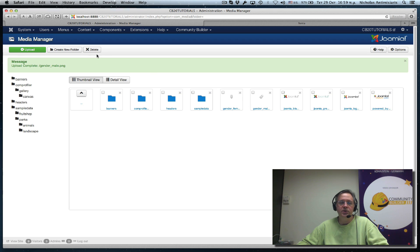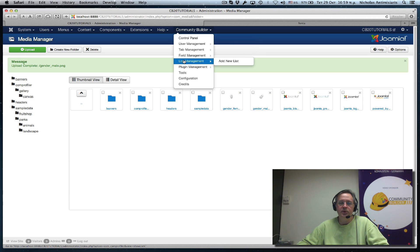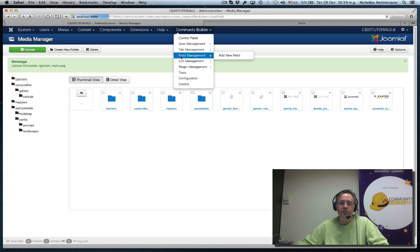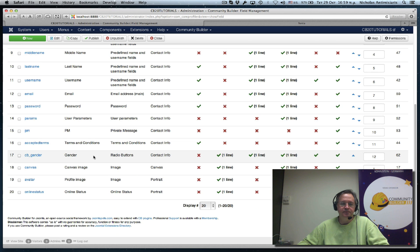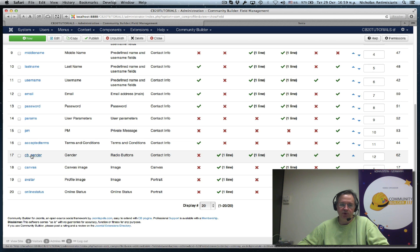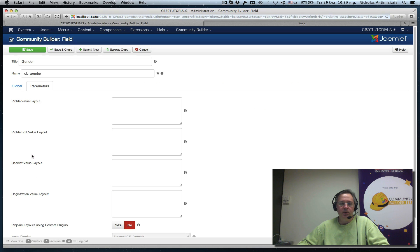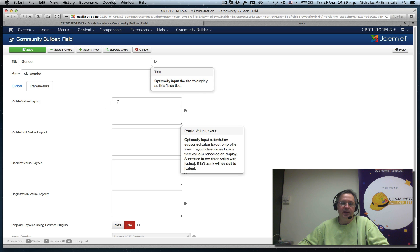Now what I want to do is go to my gender field. There we go. It's cb_gender. Edit this and go to the parameters, profile, value, layout.